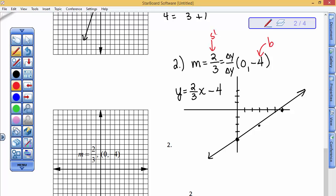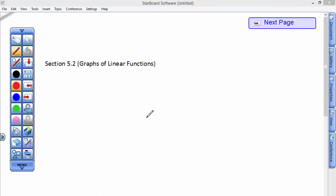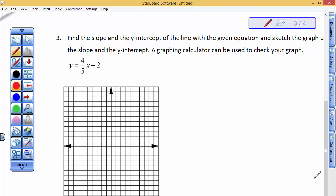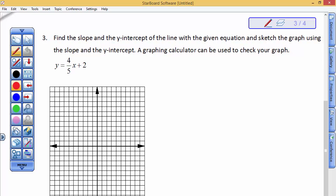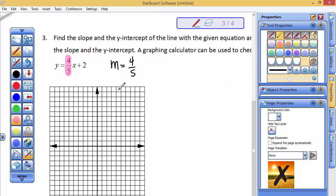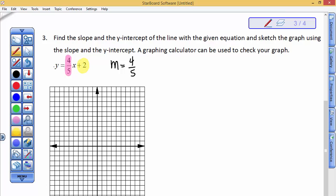I'm not only trying to graph it, I'm trying to write the equation that goes along with it. Number 3 says: find the slope of the line and the y-intercept from the given equation and sketch the graph using the slope and y-intercept. Remember that the number in front of x is your slope — that's the 4/5. And the constant, when the equation is y by itself equals something times x plus a number, that constant is the y-intercept of positive 2.